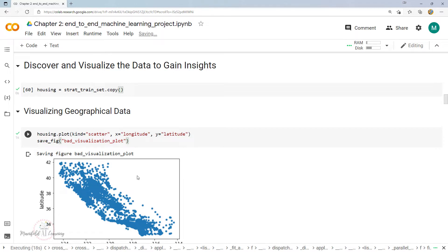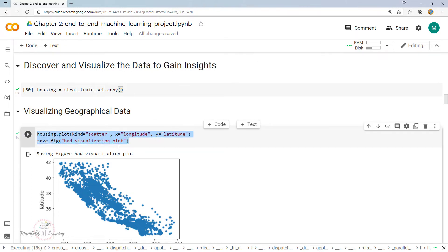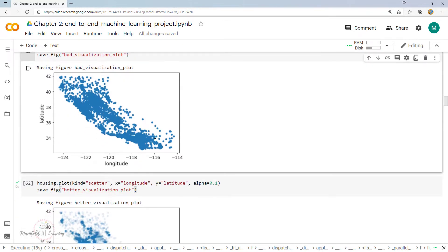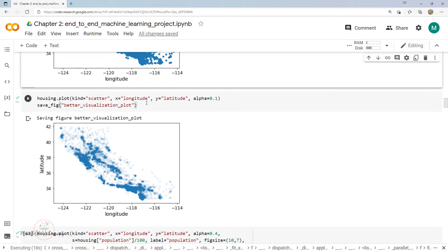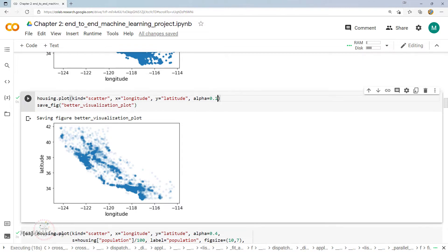Now let's discover some of the insights present in the data. We started with the creation of a visualization — a basic scatter plot using the columns of latitude and longitude, which helps in identifying where the house data is present. To understand the hotspot areas, we made use of transparency, a parameter called alpha, set equal to 0.1.